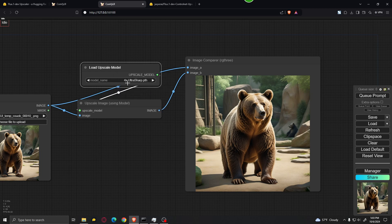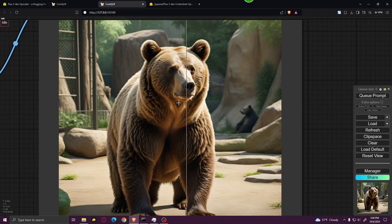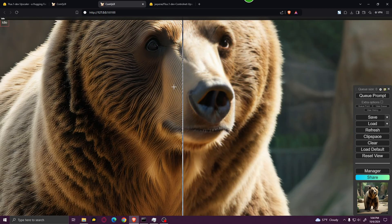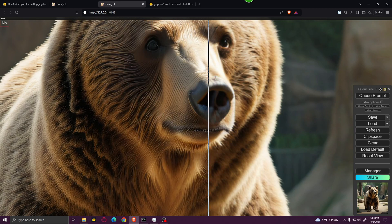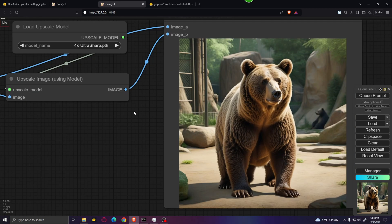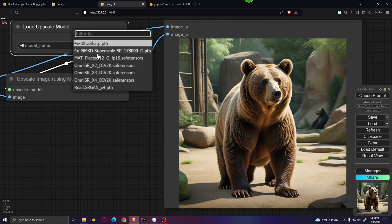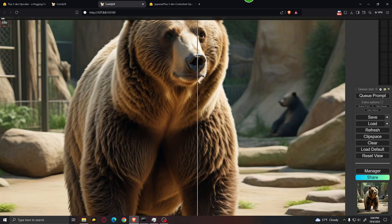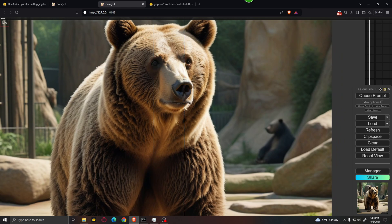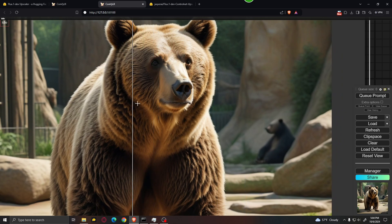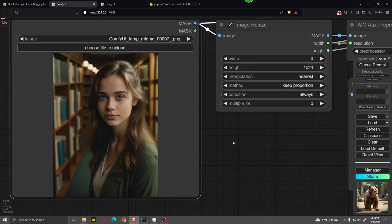Normally, I'm using the 4x Ultra Sharp, and as you can see, it sharpened the image quite a lot. If you don't like your image to be this sharp, you can use this model called Omni SR-X2. You can see that the image is upscaled and it's not overly sharpened.